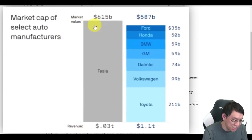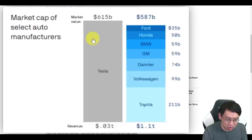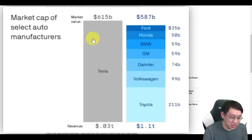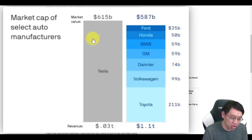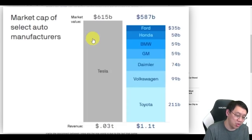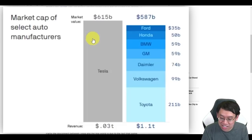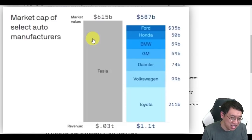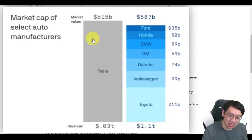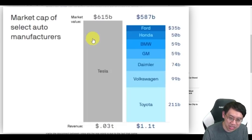You can't value Tesla as just an automobile company. Tesla's market value, $615 billion, outvalued all other major automobile makers. Toyota, Volkswagen, Damir, GM, BMW, Honda, Ford, added together. Its market cap was higher than all of those.